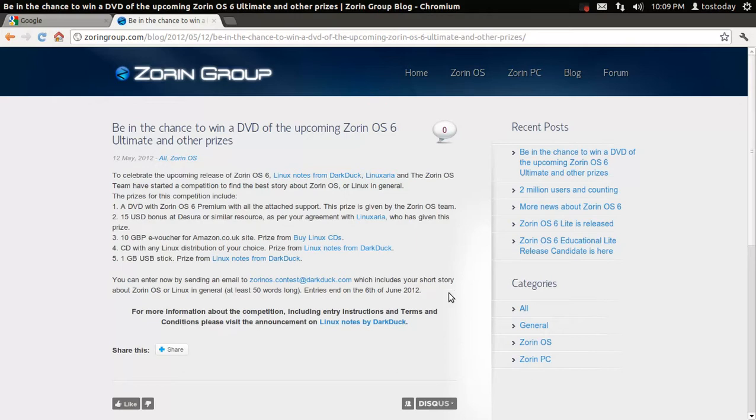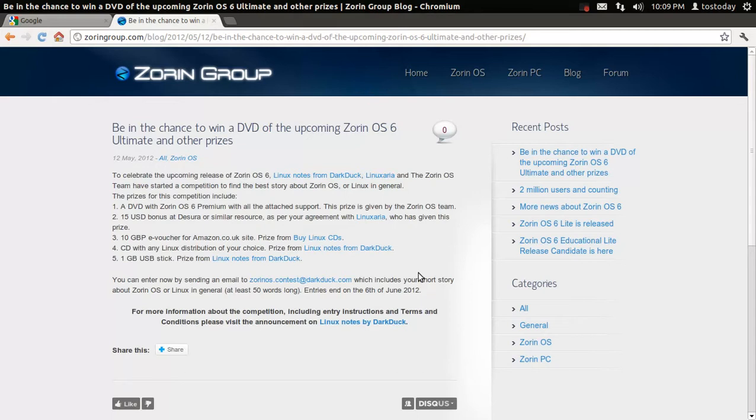It says here, basically include a short story about Zorin OS or Linux in general, at least 50 words long. I'll give you a tip. If you're really good with a pen or maybe an English major in college or something like that, you probably have a good chance to win something.